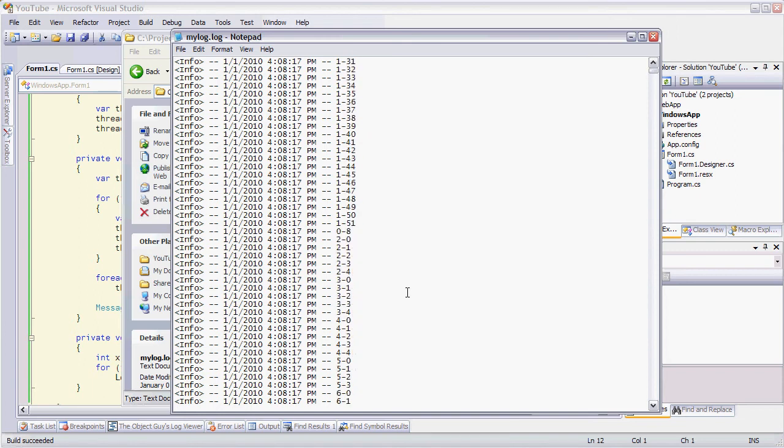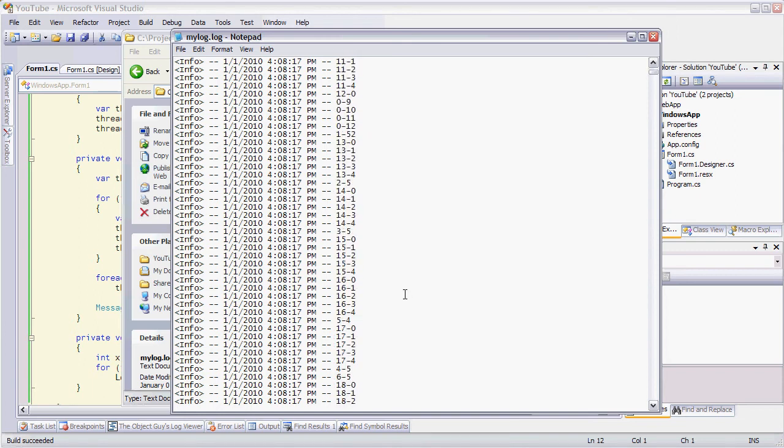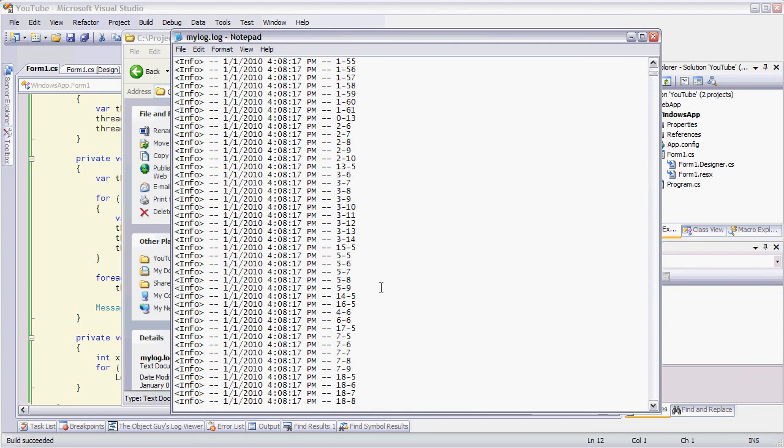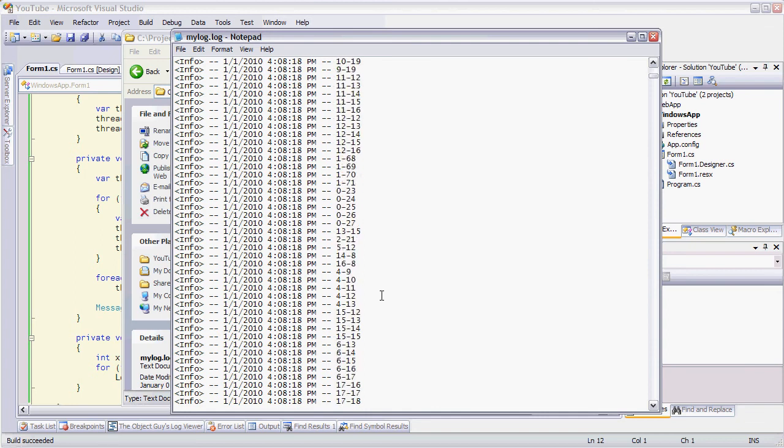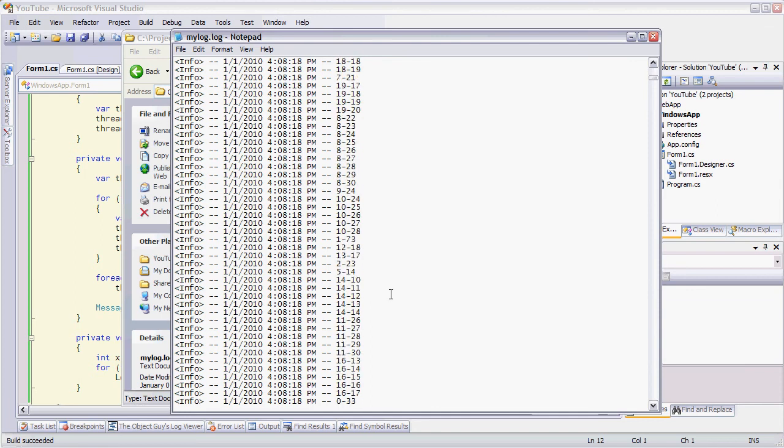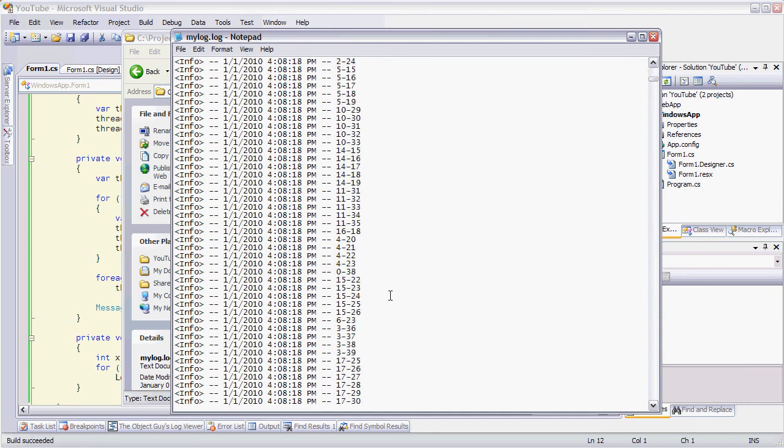And if we scroll through the file, it starts to mix up as we go through. So each thread is competing to write to the log file, and it's up to Windows to decide which one gets priority at the moment. And they all get written out, no problem.